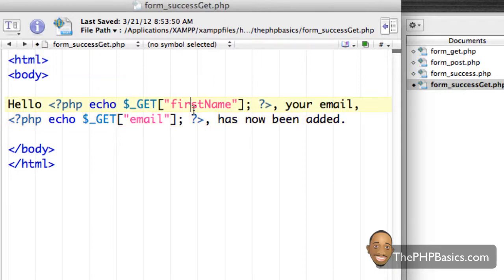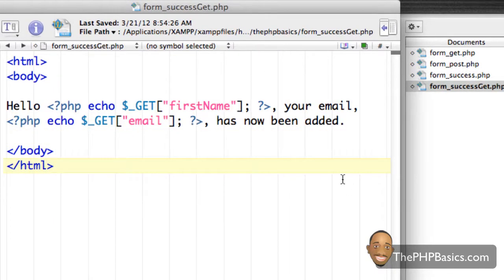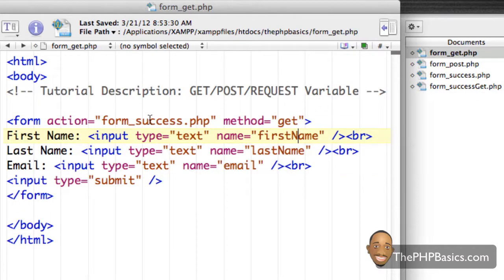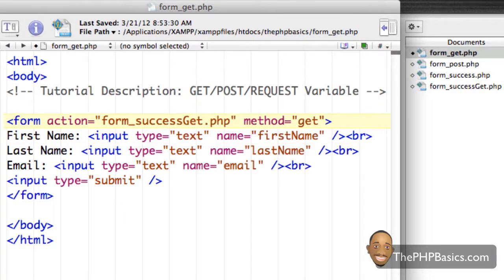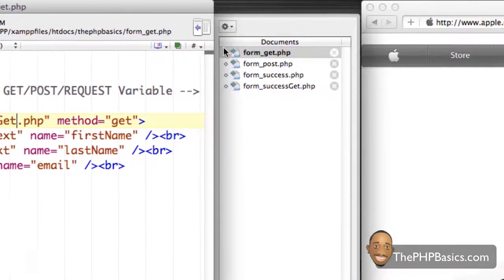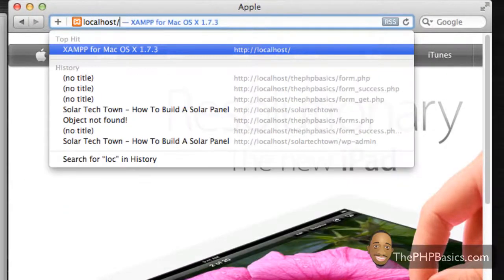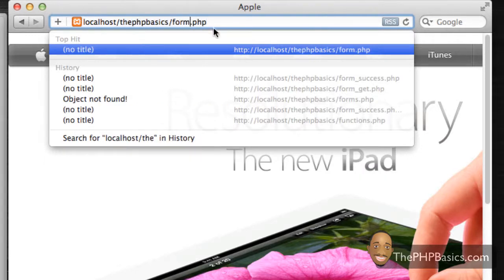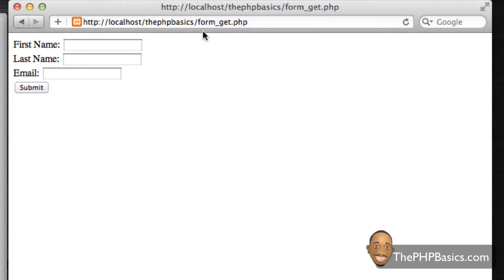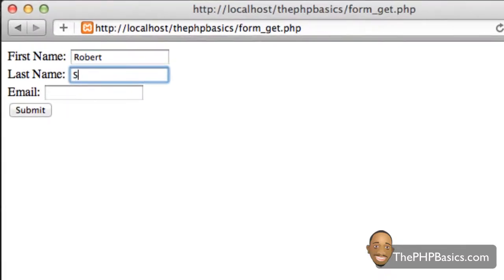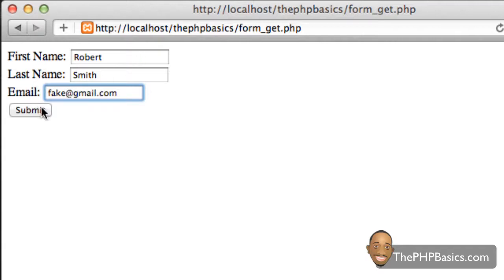The only thing I have to change when using the GET method is to change POST to GET — it's that simple. I'll save that. There is one more thing to change: we have to change the action as well, so I need to change form_success to form_success_get and save. Now I'm going to go to my browser, type localhost/phpbasics, and go to form_get. I'll input some information, put something in the last name field, enter a fake email, and hit submit.